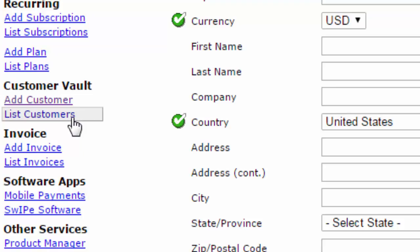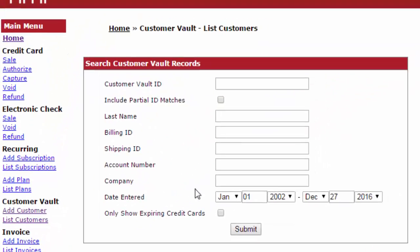Simply click on list customers and then you'll see parameters you can search customers by: vault ID, name, billing ID, shipping, account number, company, and/or date.